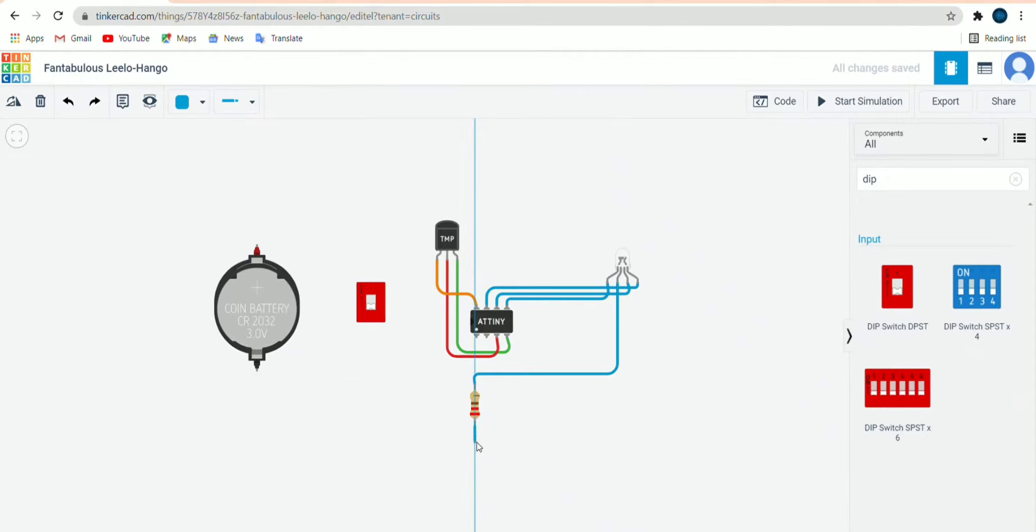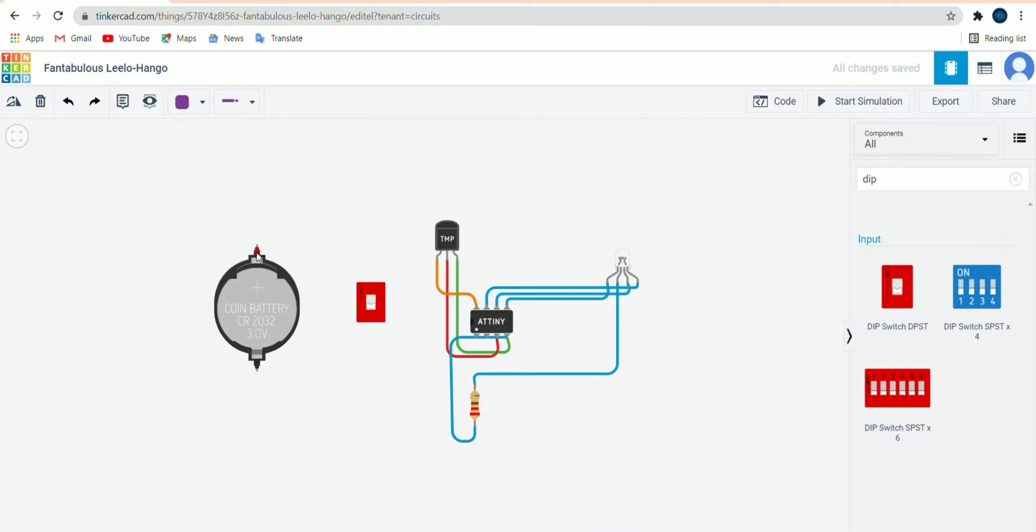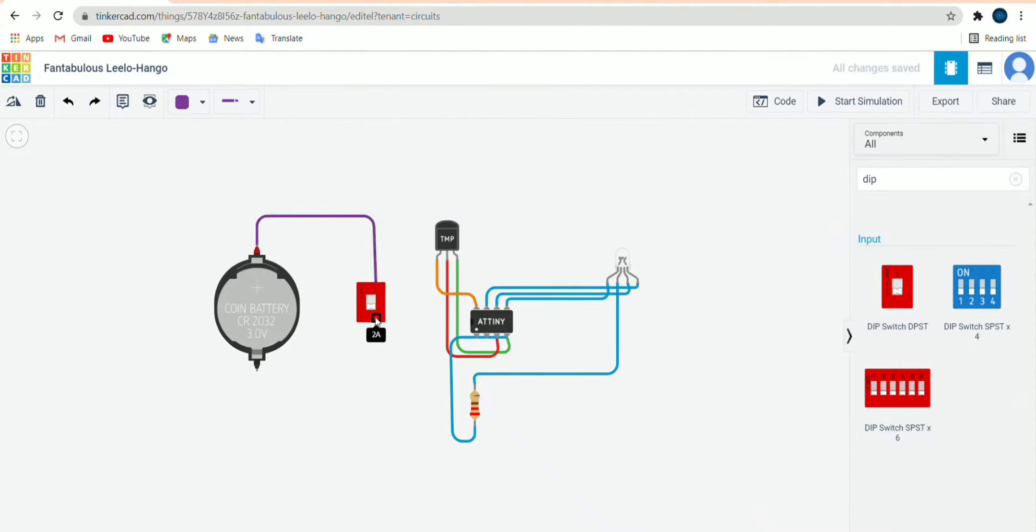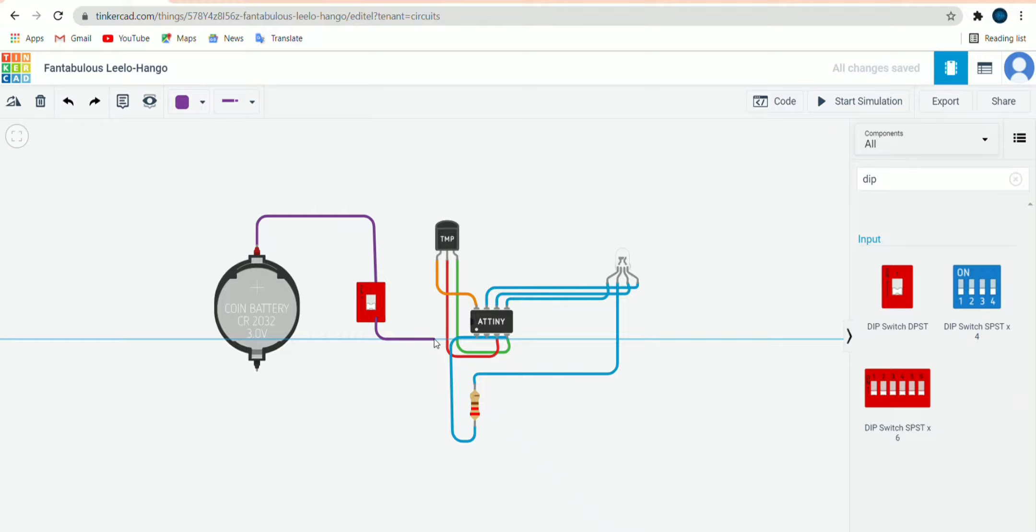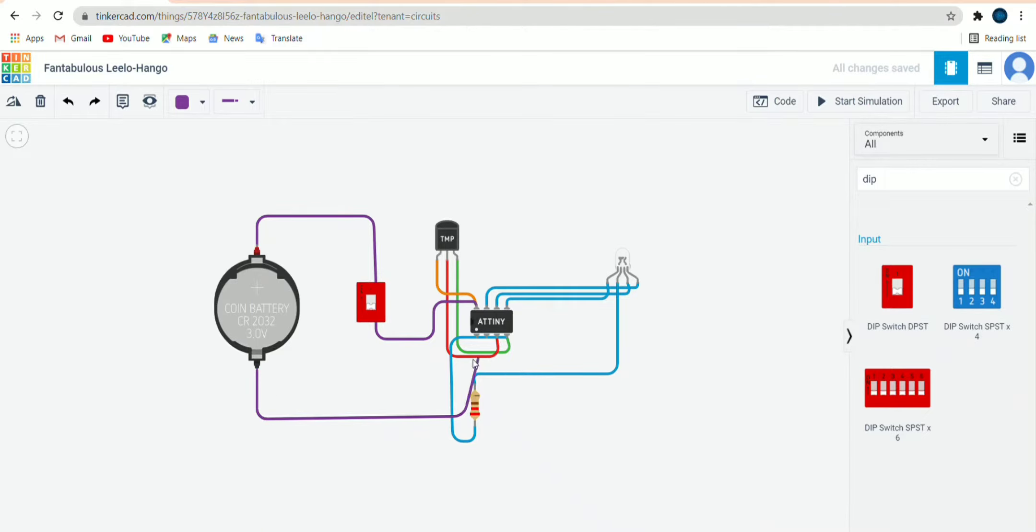Then next we will connect the switch. So switch one will be connected to coin cell battery, then 2A this will be given the power of ATTiny85. Then next the negative one, this will be connected to ground of ATTiny85. So this was all over the connection.